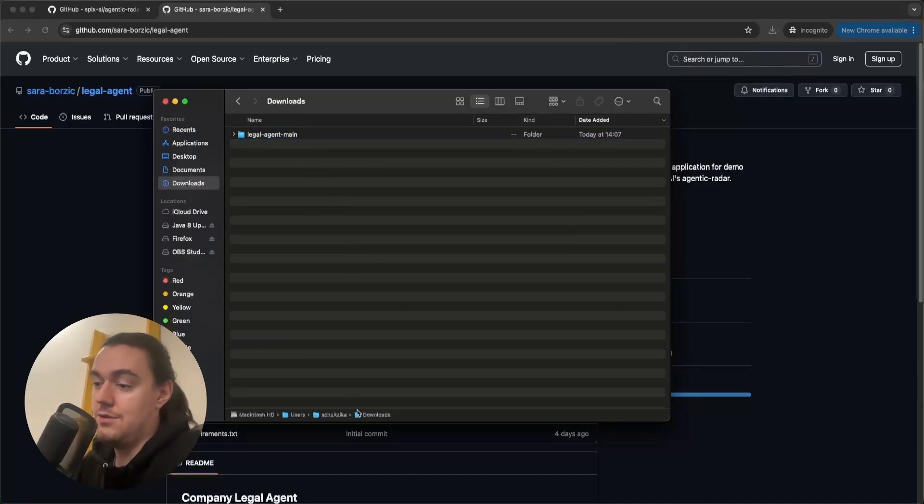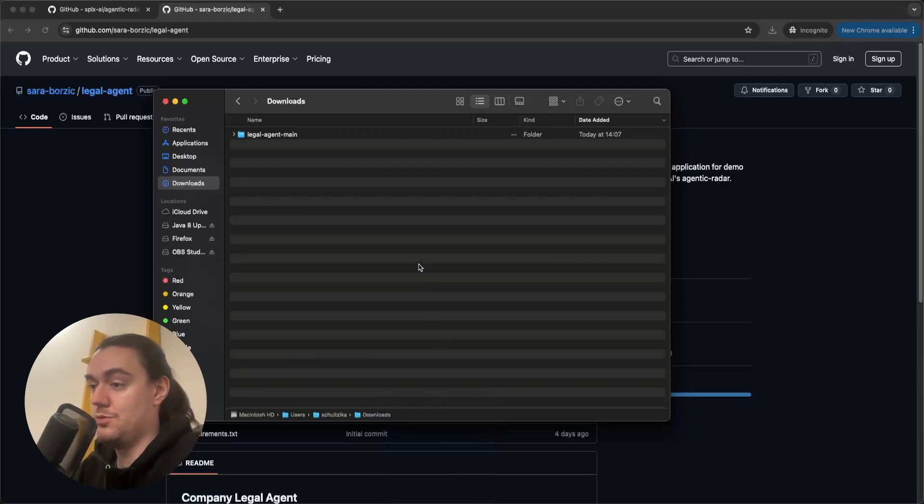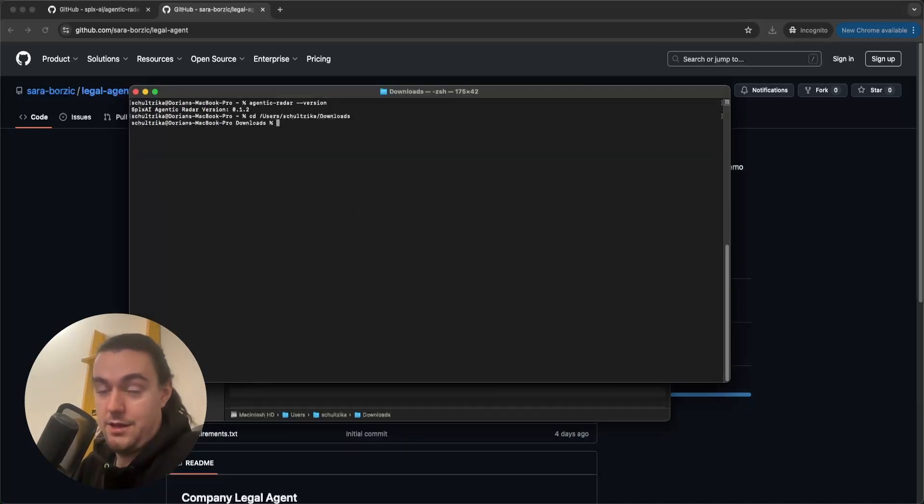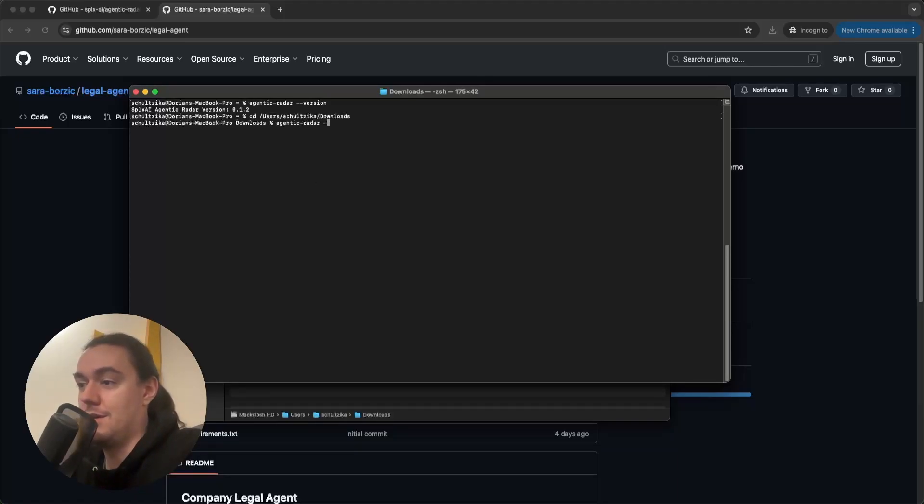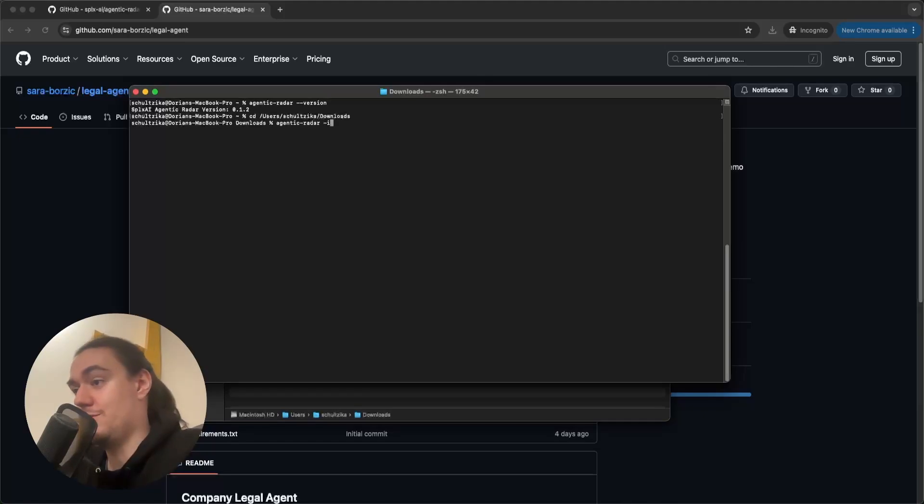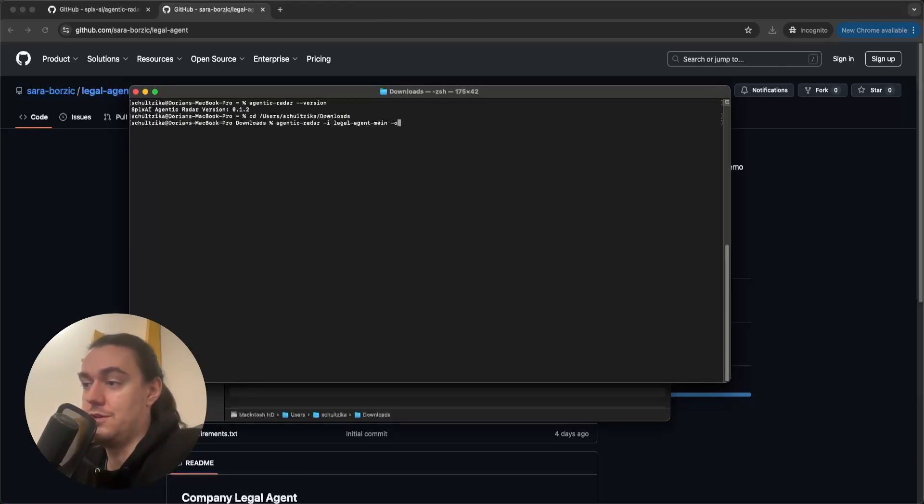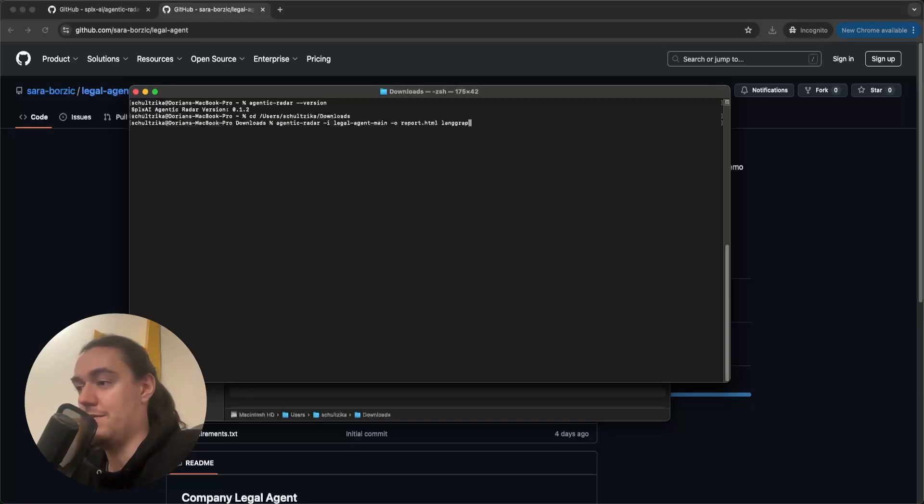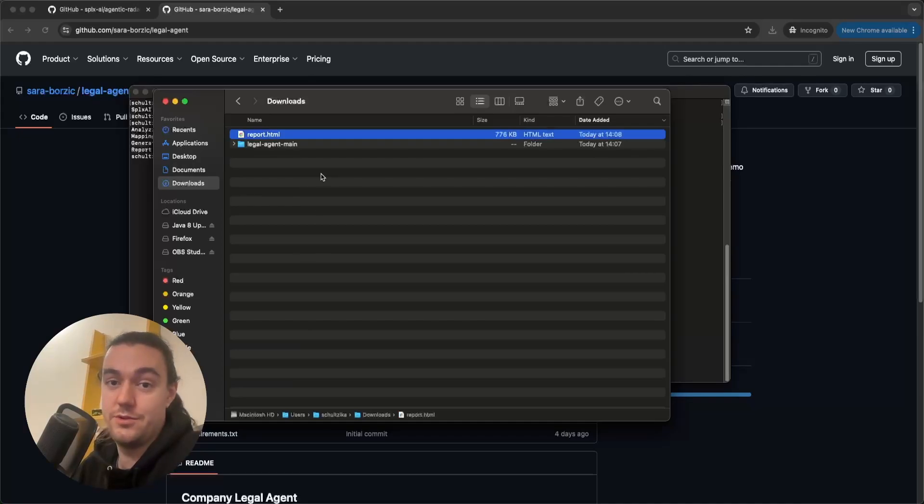Then what you need to do is position yourself in the terminal into this folder with your code and call the Agentic Radar command. Agentic Radar -i flag for path to your input, which in this case is legal_agent_main, -o flag for output, which we can say report.html, and the name of the framework that your project is using. In this case, it is LangGraph. Hit enter. And once it completes, you should see the report being generated in your folder.